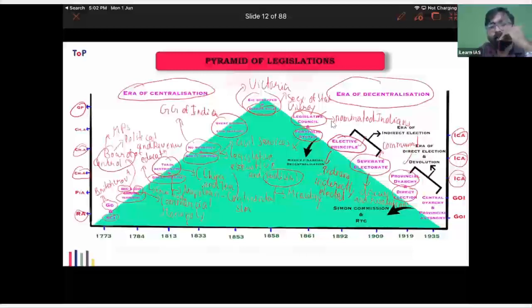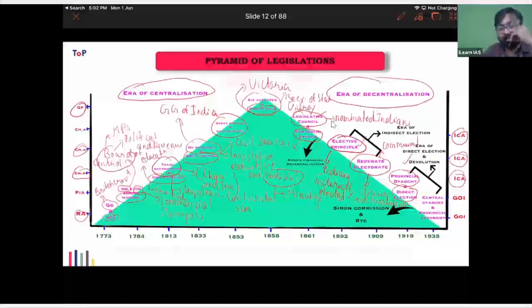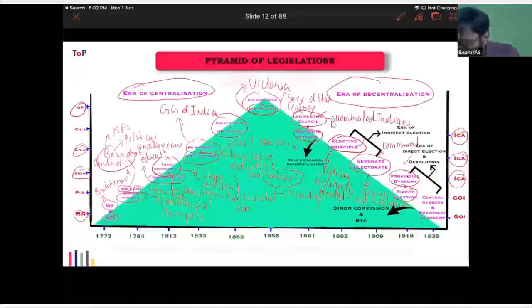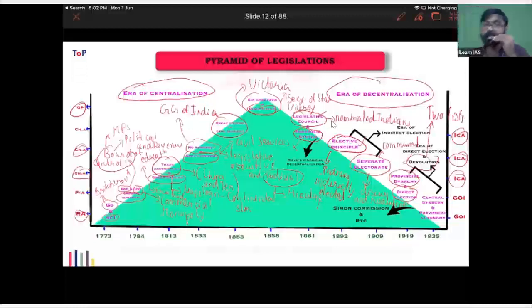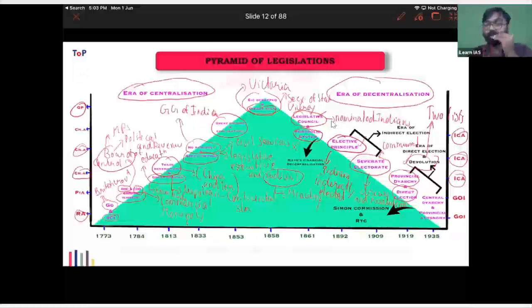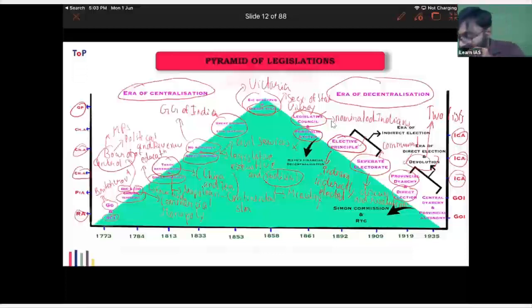The 1919 Act is also known as the era of direct elections and devolution — devolution meaning transfer of powers from the center to the states. As part of the devolution process, two lists were introduced: the Union List and the Provincial List, which were later expanded and consolidated in the 1935 Act.